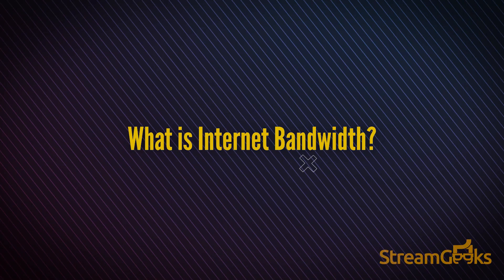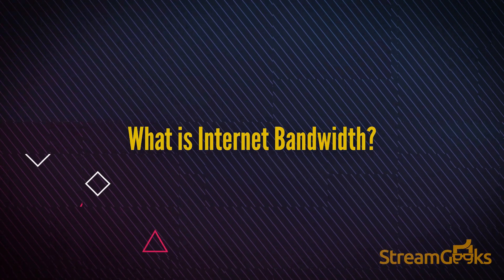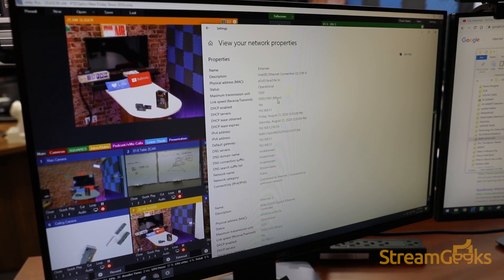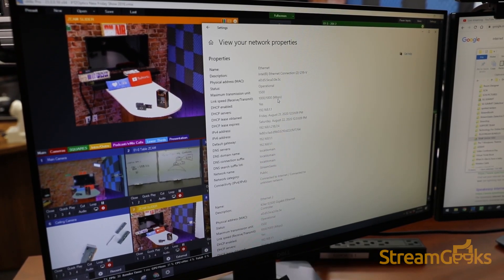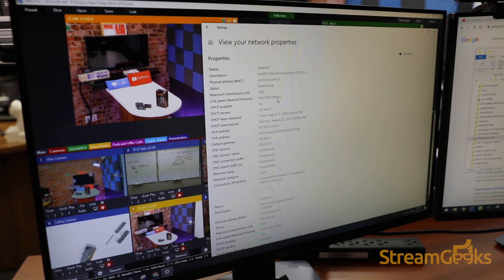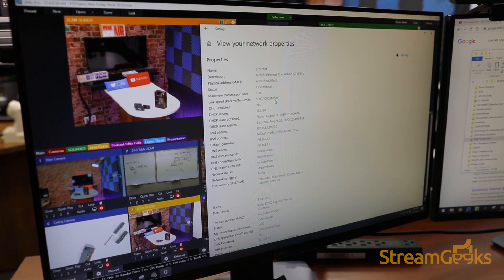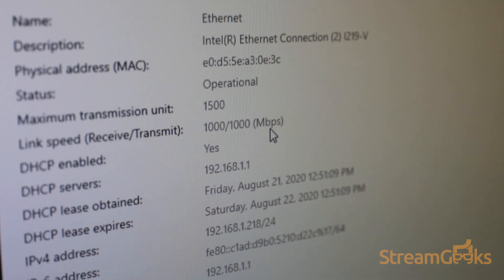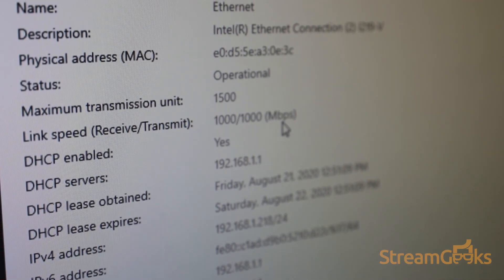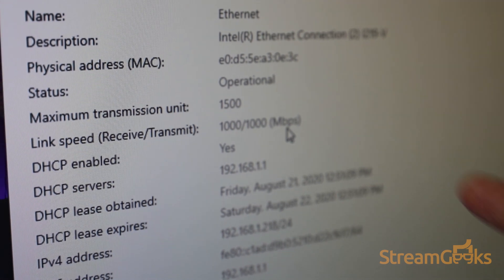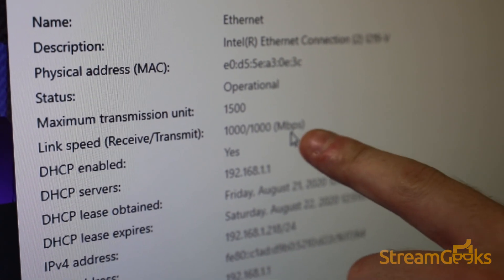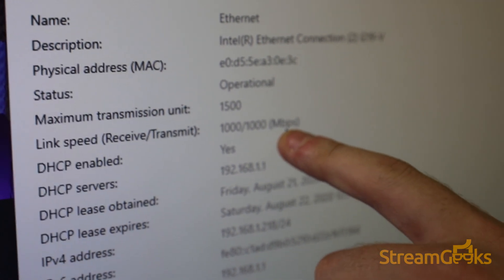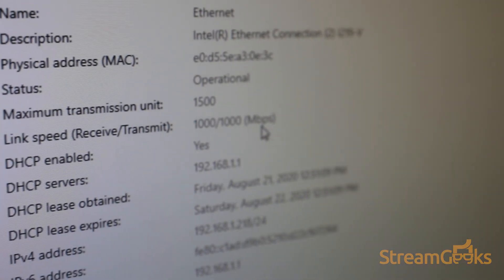What is internet bandwidth? Internet bandwidth is the amount of data that can be transferred between your computer and your internet service provider. Your internet connection generally has a bandwidth limit, which acts as a funnel between your computer and the internet.